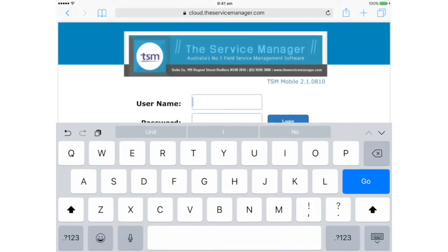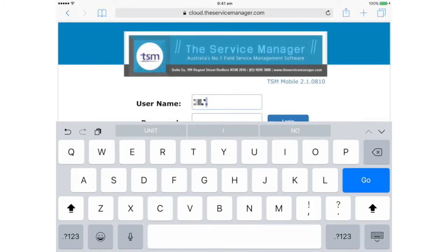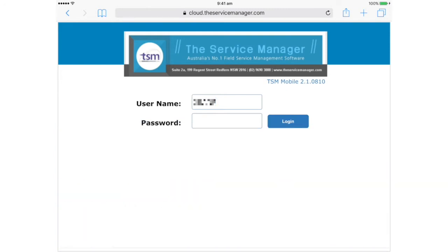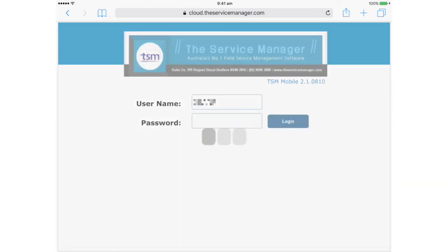The first time you use the app, you'll need to enter the username you were provided with in the setup email, and if you have one, your password.